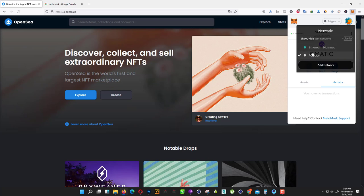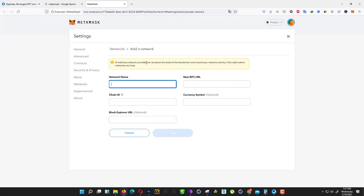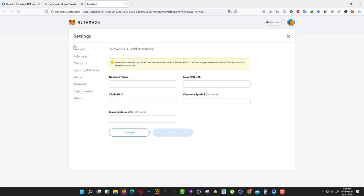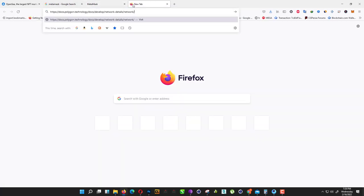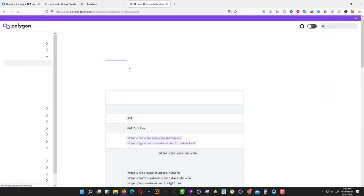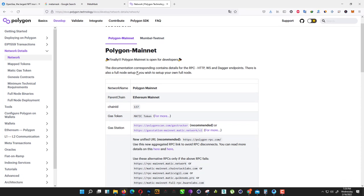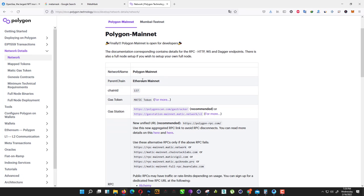If you don't want to pay any gas fees, you must have this Polygon network. Click on add network. When you do that, they open a new tab. I mentioned the link under description. Just open that link and you need to add all these details here.